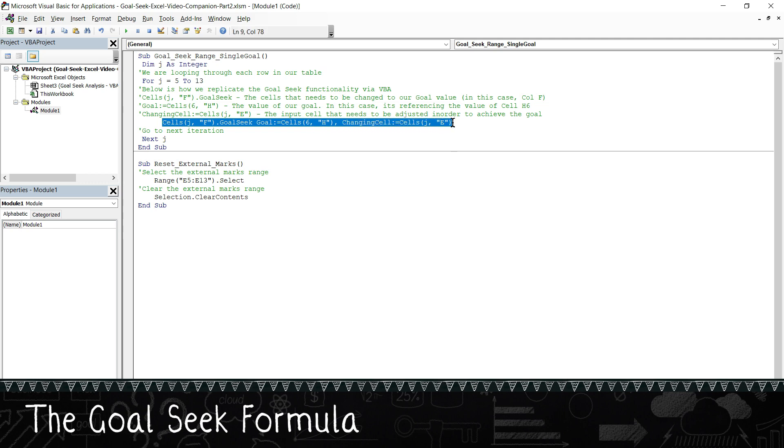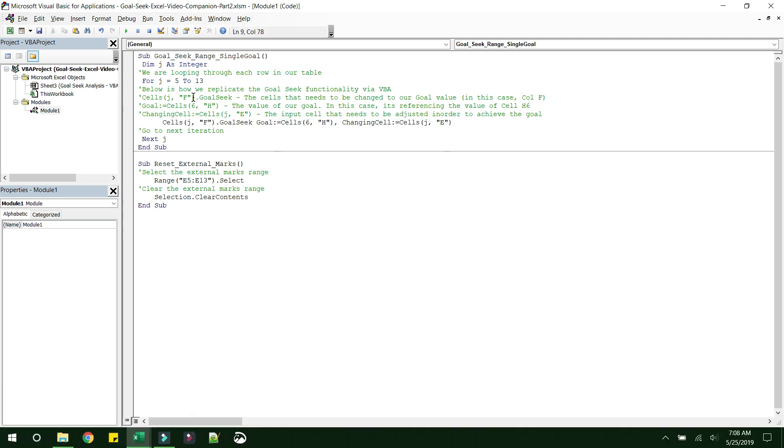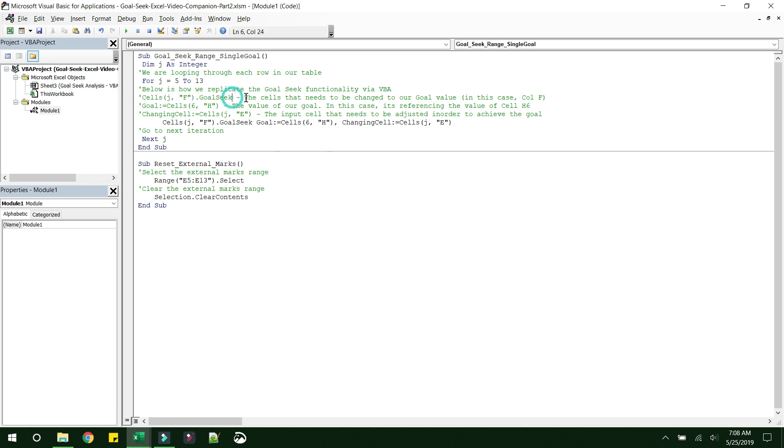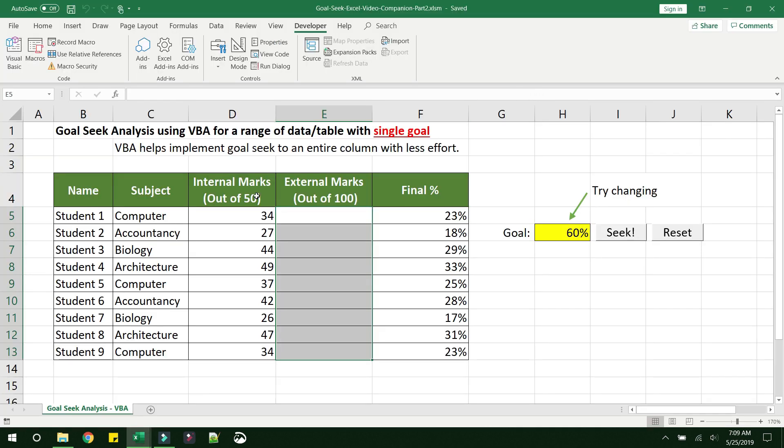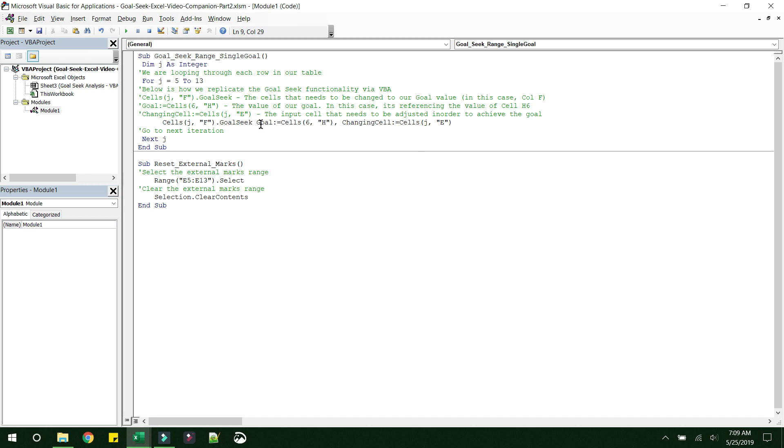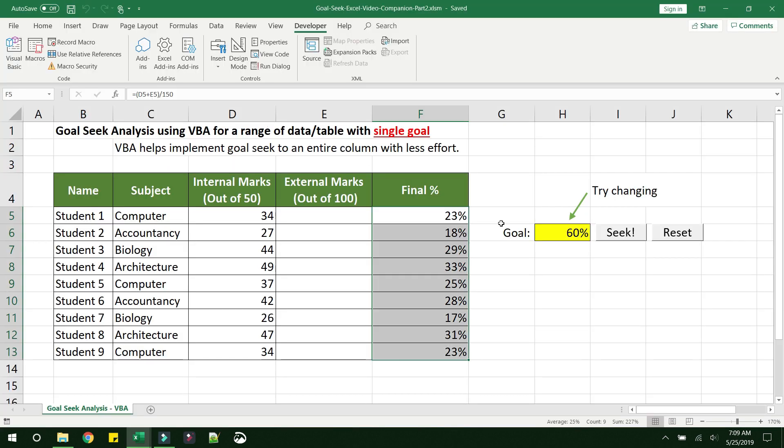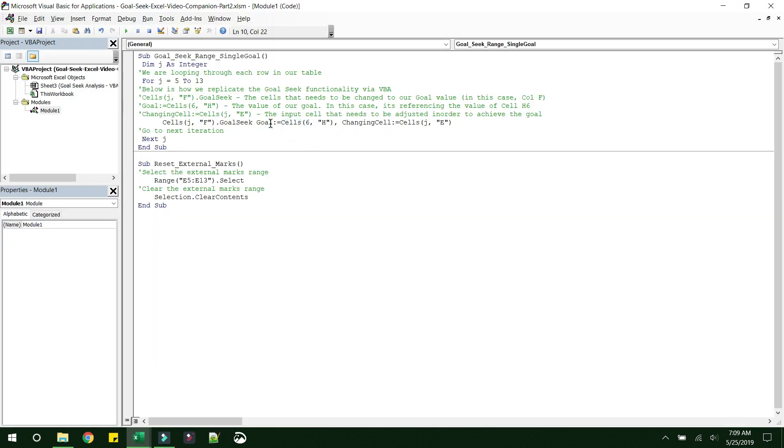I have given the explanations here. Cells(J, F).GoalSeek. So what this means is these are the cells that need to be changed to our goal value. So in this case, it is column F. The next parameter is goal. This is telling Excel that this is the goal that needs to be achieved. So in our case, the goal is maintained in the cell H6.